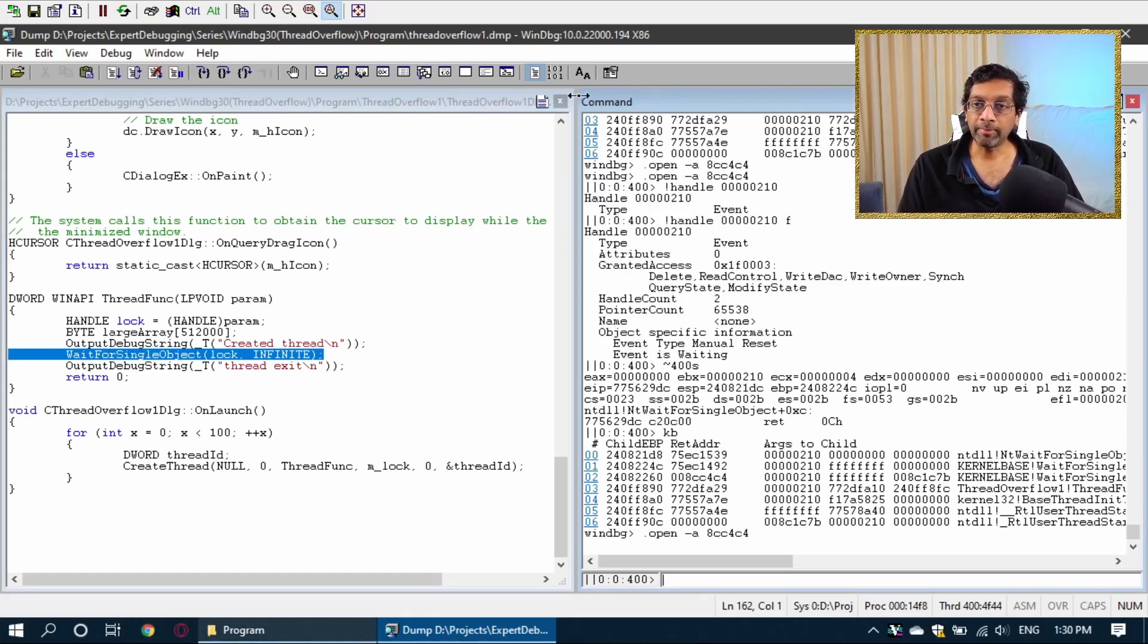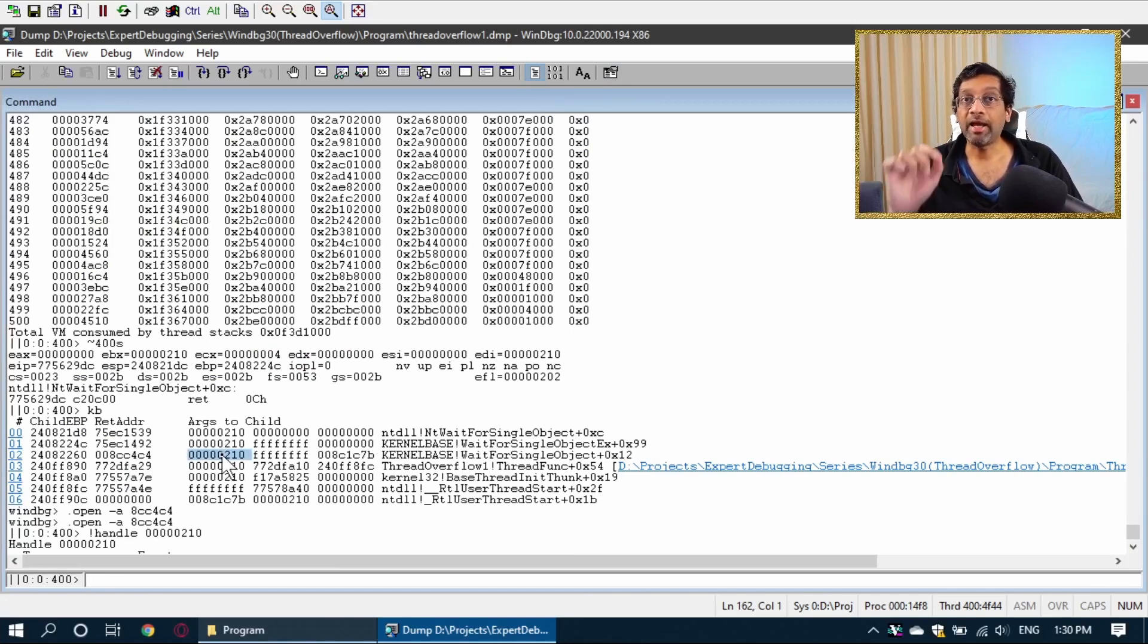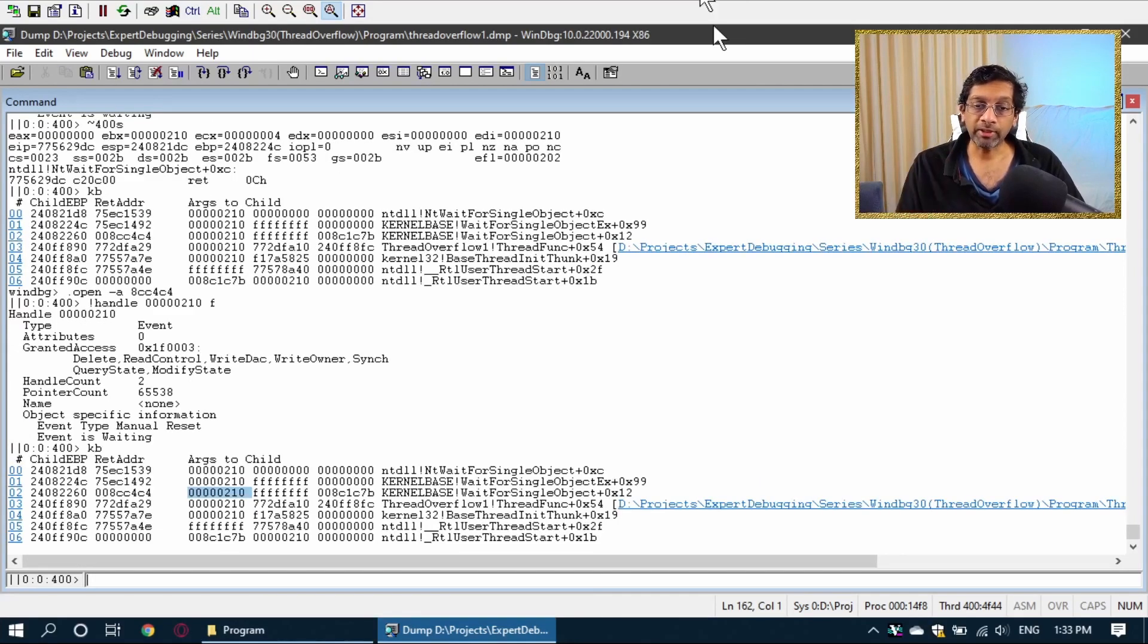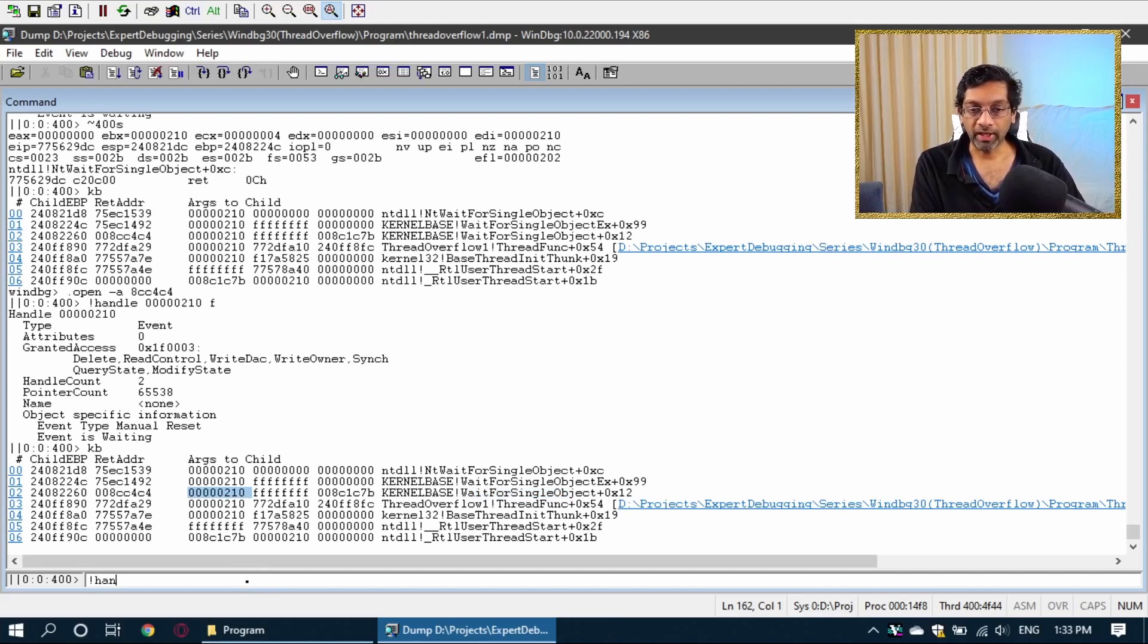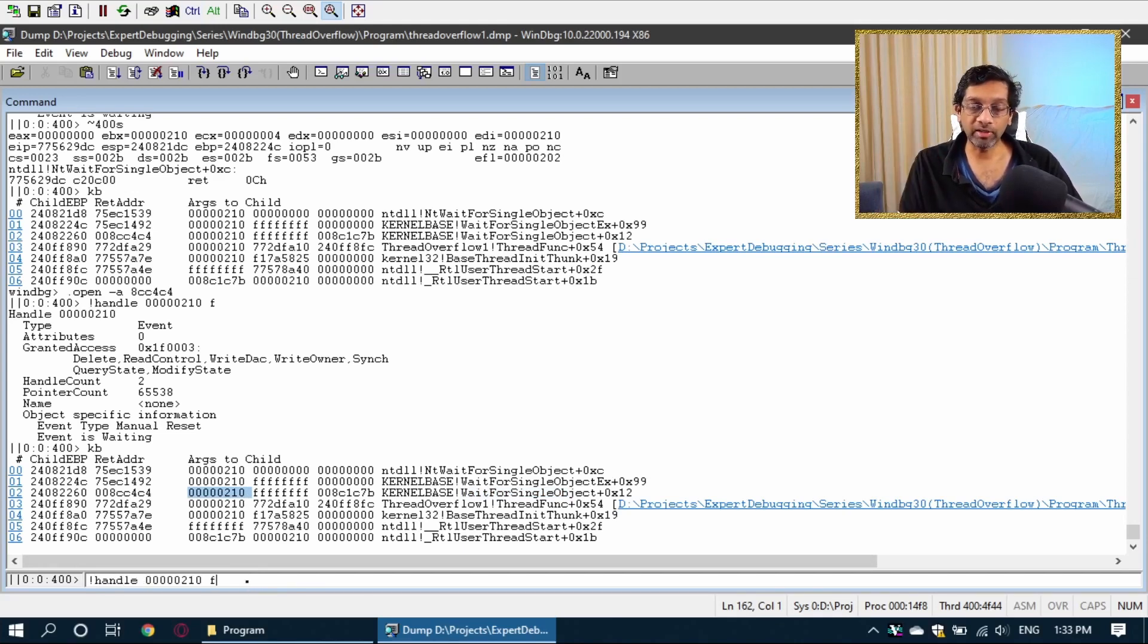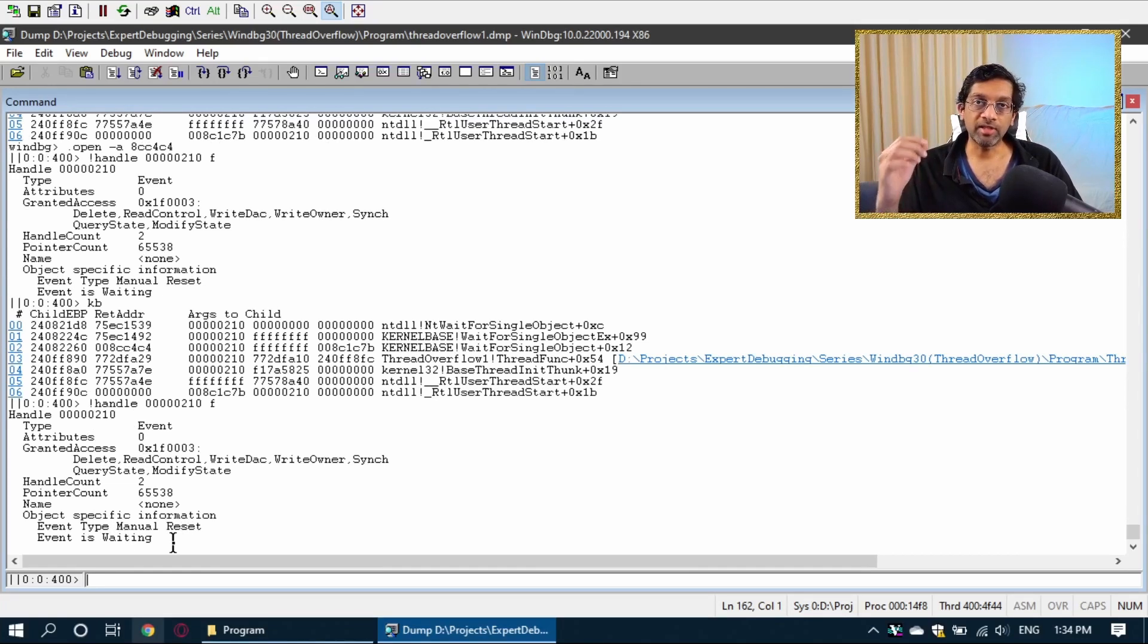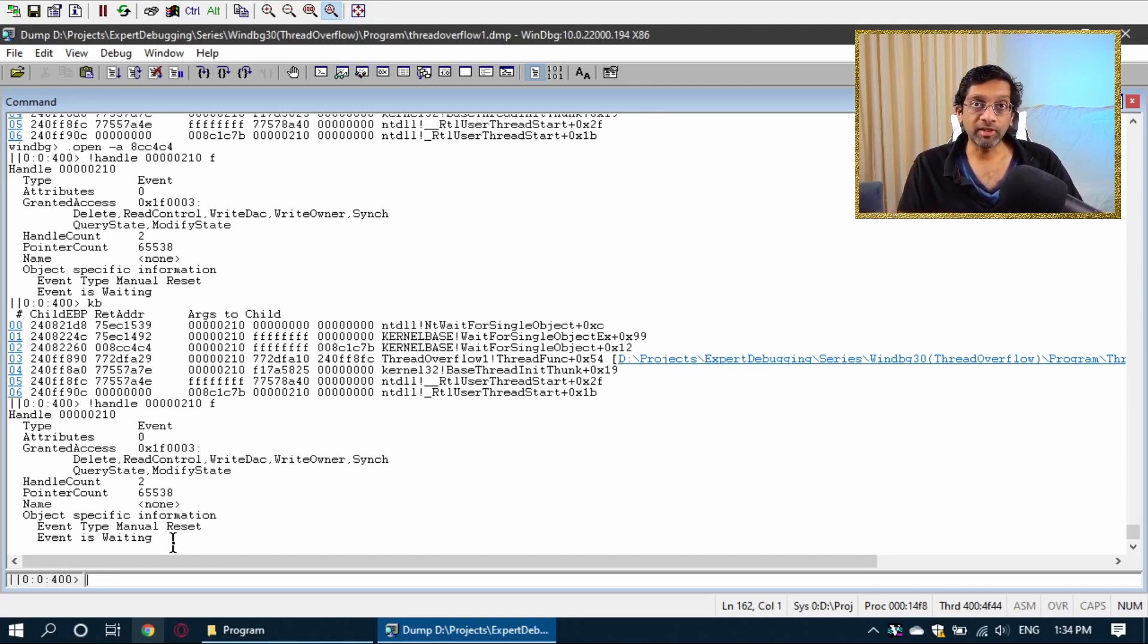Let's take a deeper look at the lock. What I can do is, I know that wait for single object, the first argument is the handle to the lock. So I'm going to take the handle to the lock to try to inspect what kind of lock it is. I know that the wait for single object, the first argument is the handle to the lock. So if I check that handle, I go handle, put in that handle and put F at the back, which is to dump all the information. I see that the handle is actually a manual reset event, and it is waiting. This means that if this event waits forever, all the threads will wait forever. Hence the deadlock. This event is causing the deadlock for all the threads.